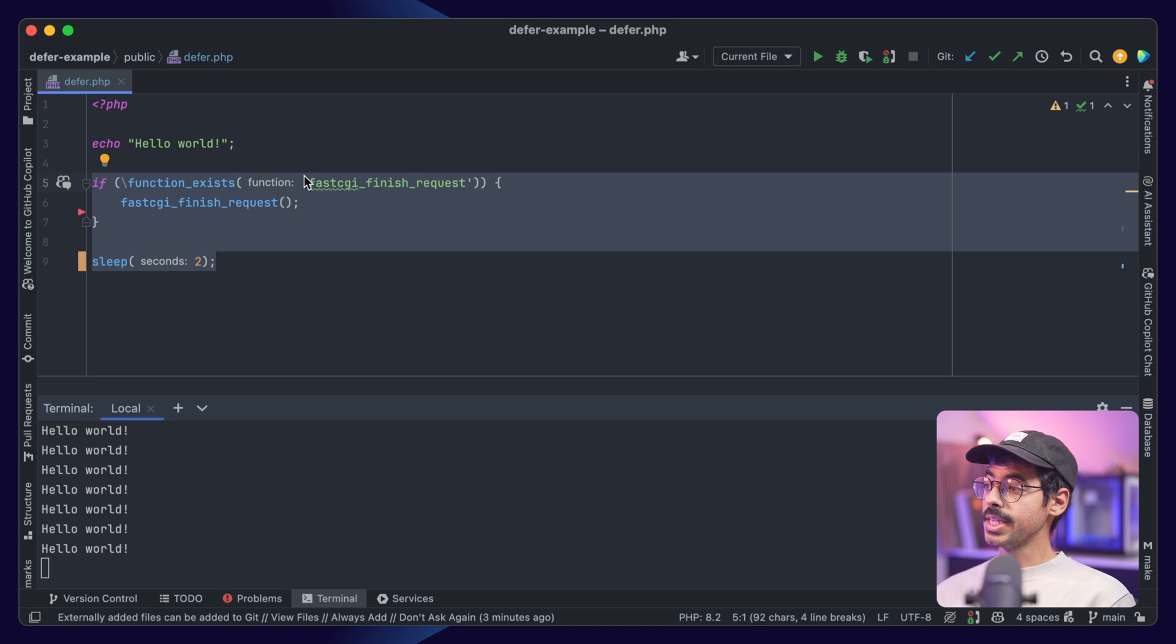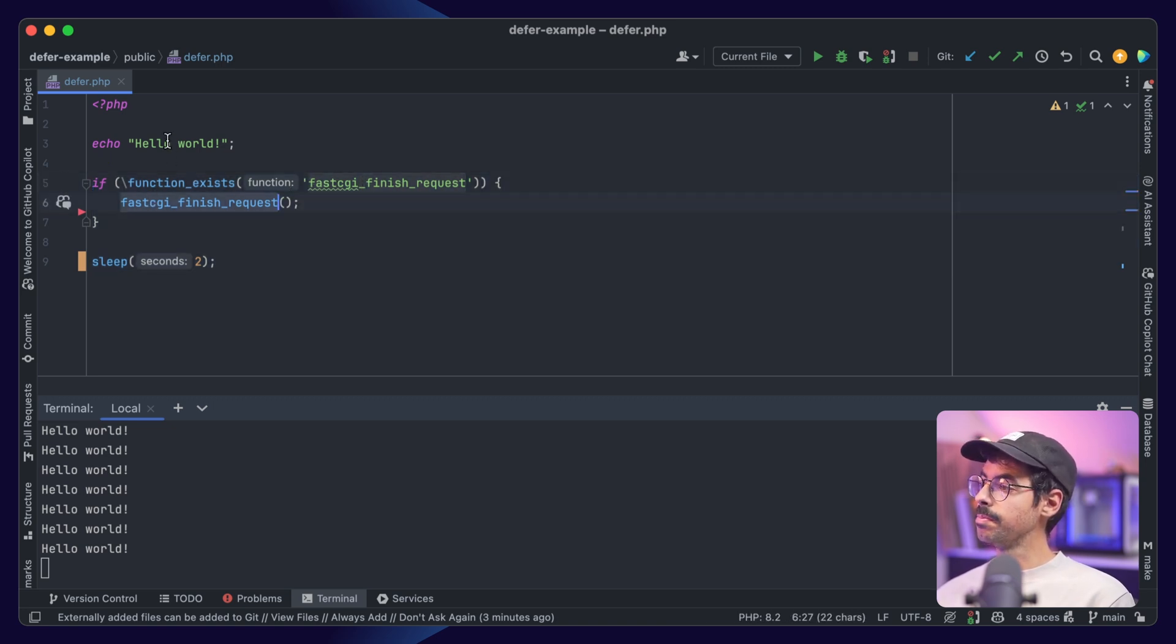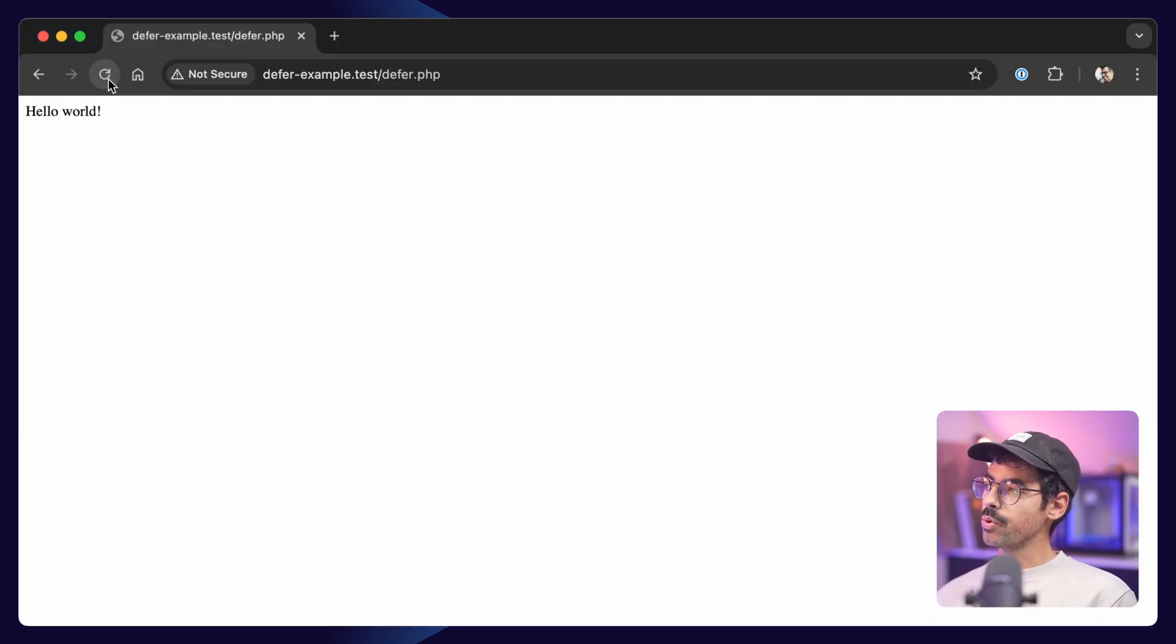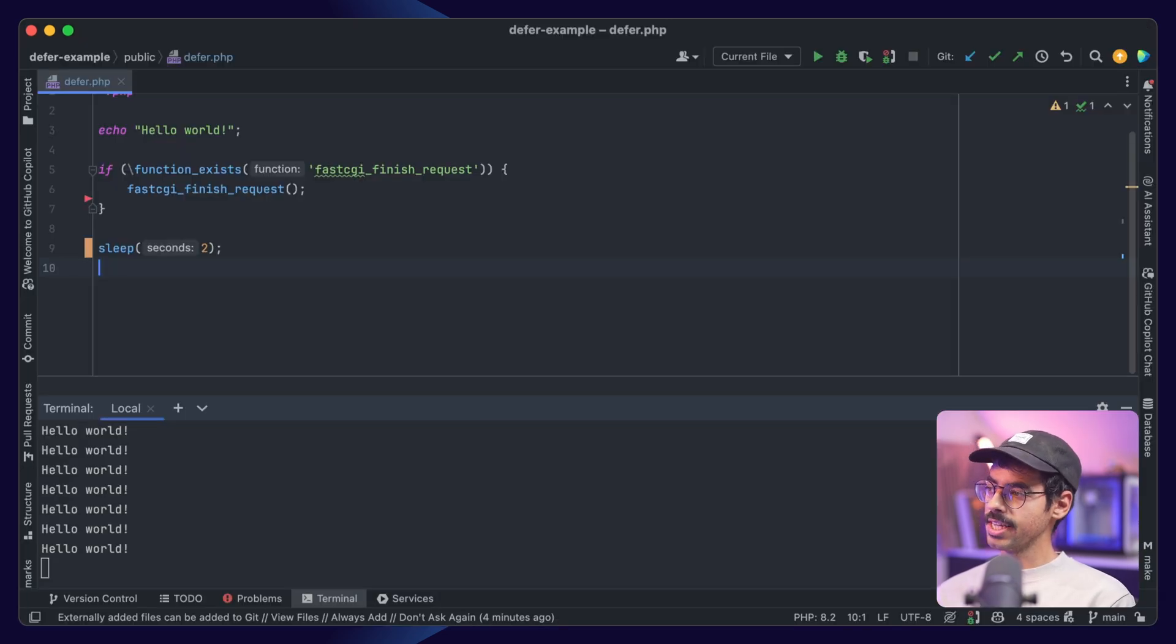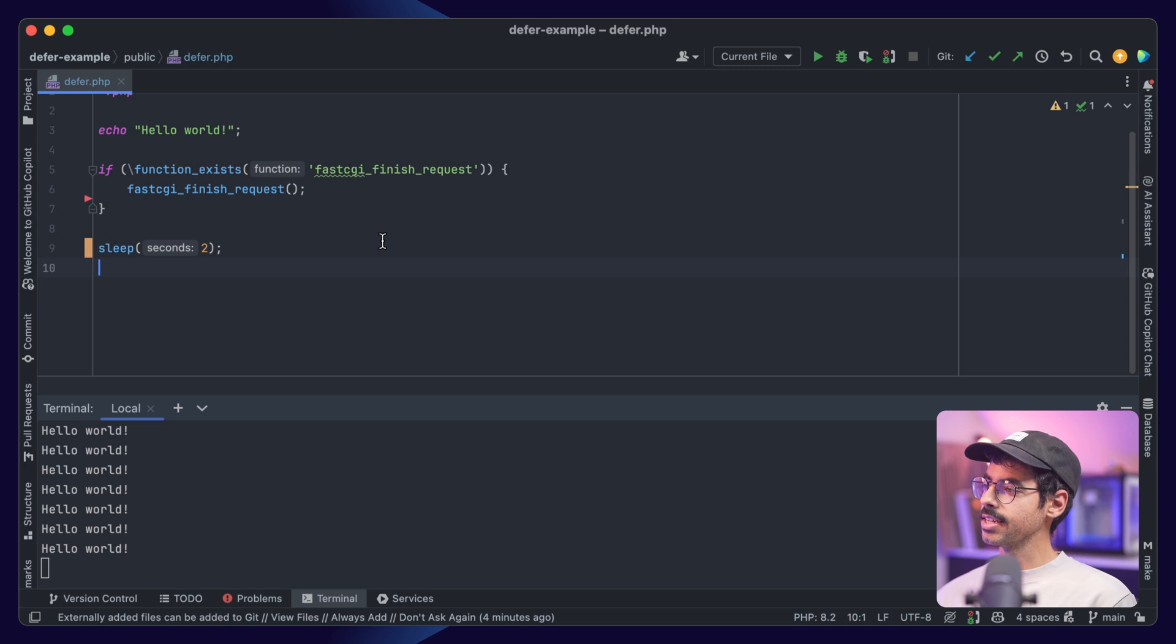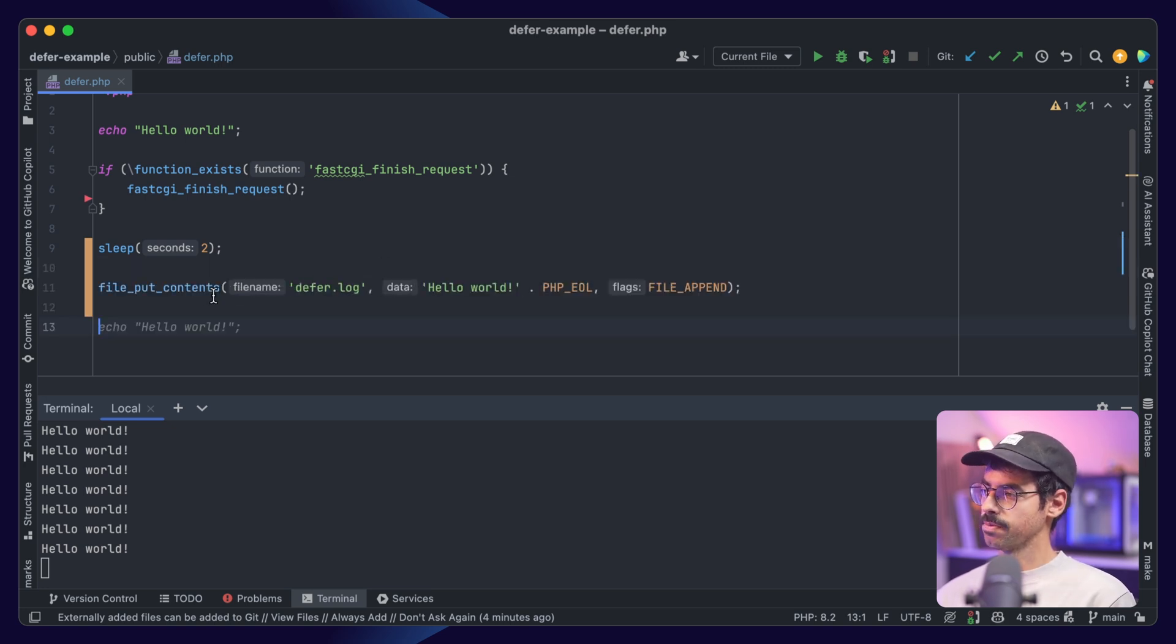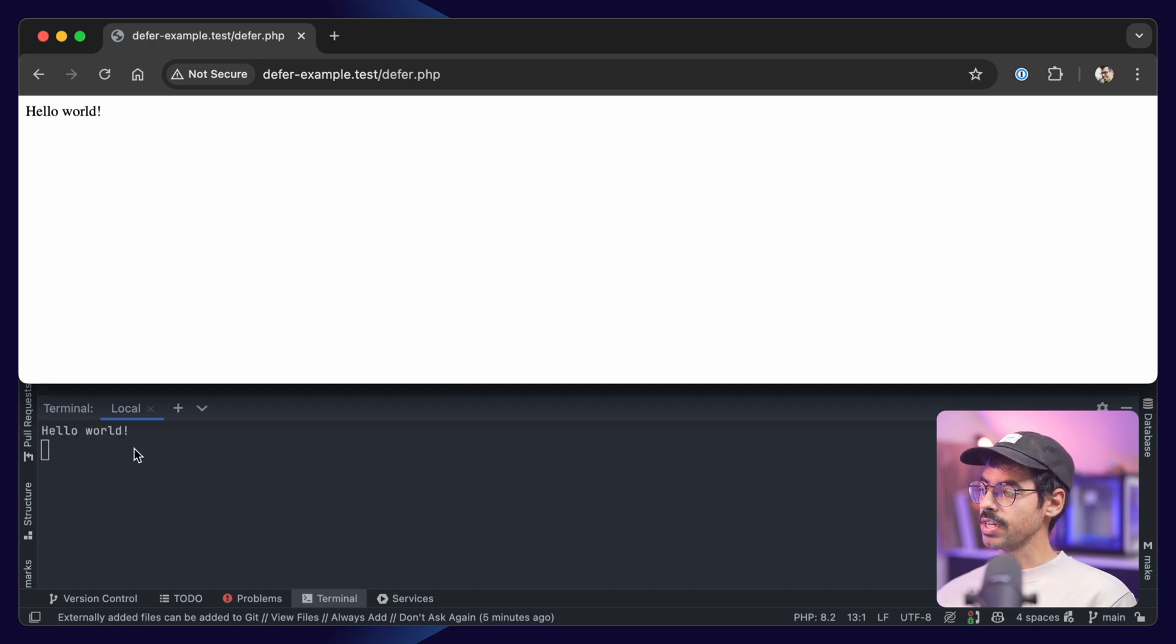To mitigate this, we can add fastCGI finishRequest between the echo statement and the sleep statement. Now when we refresh the page, we'll see the browser is no longer waiting for those 2 seconds. We can validate the script hasn't terminated yet by writing something to a file. When we refresh the page, after 2 seconds, we'll see our log appear.